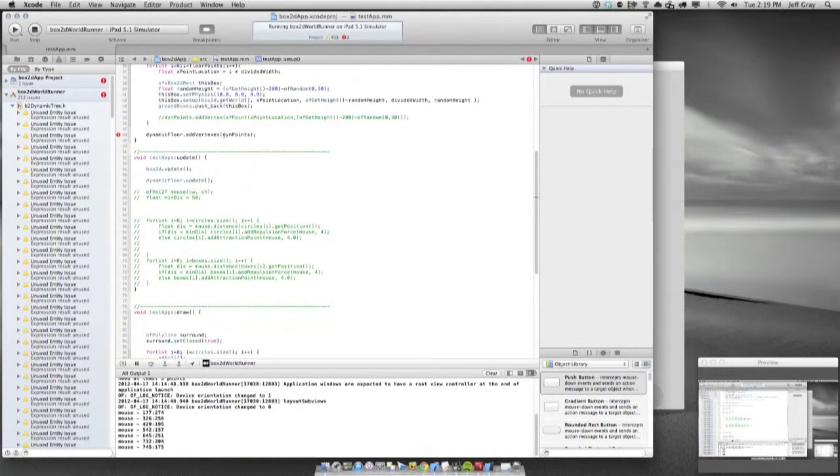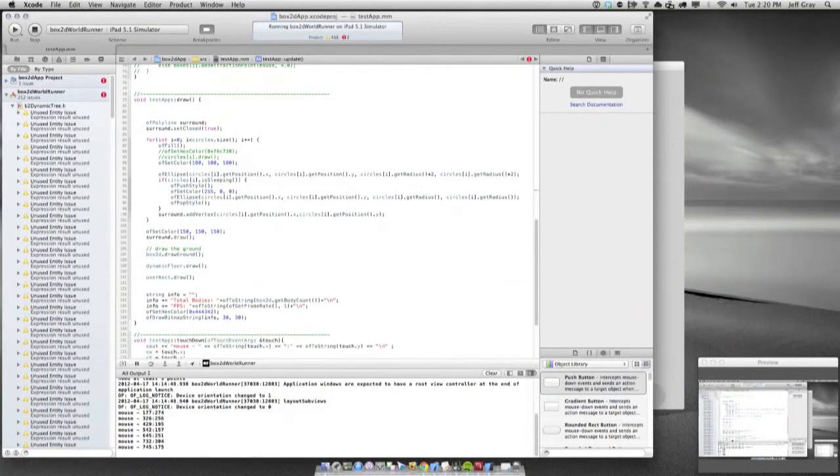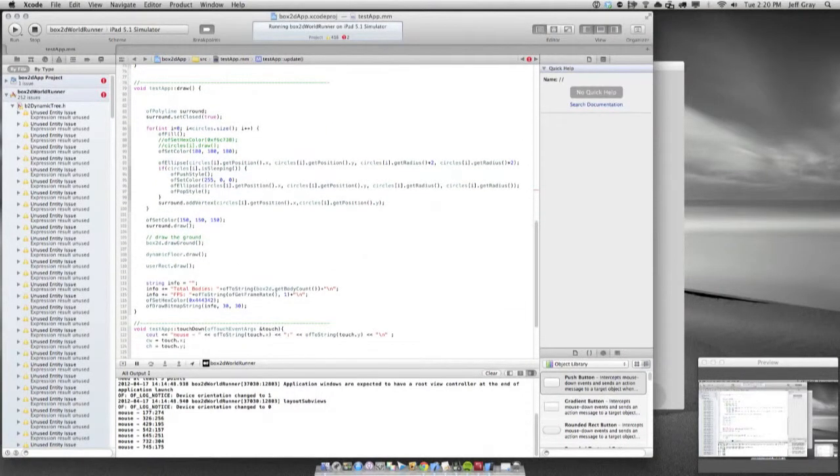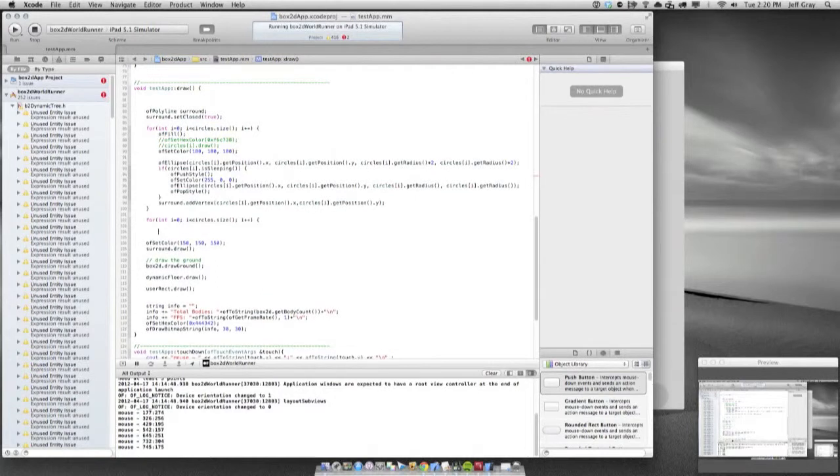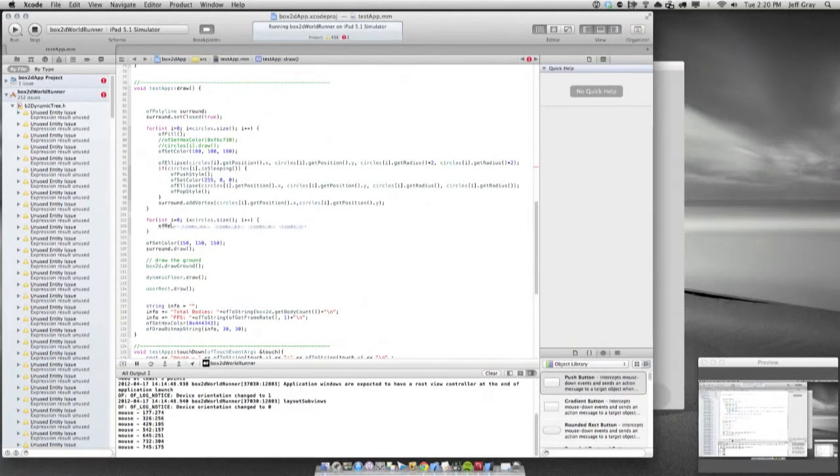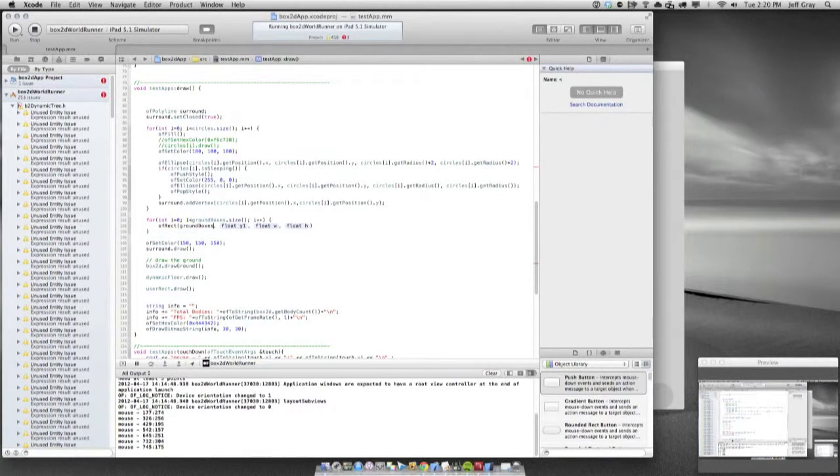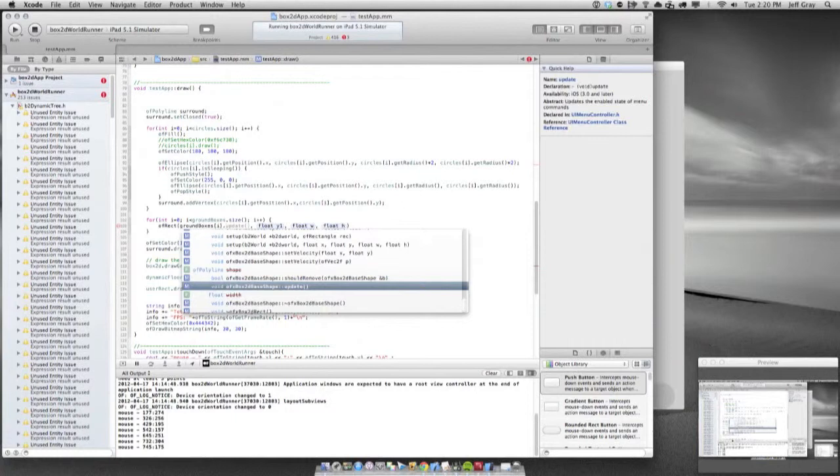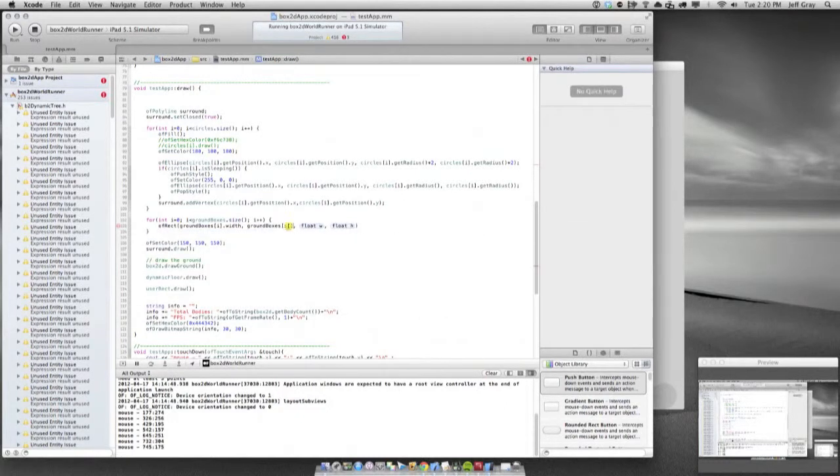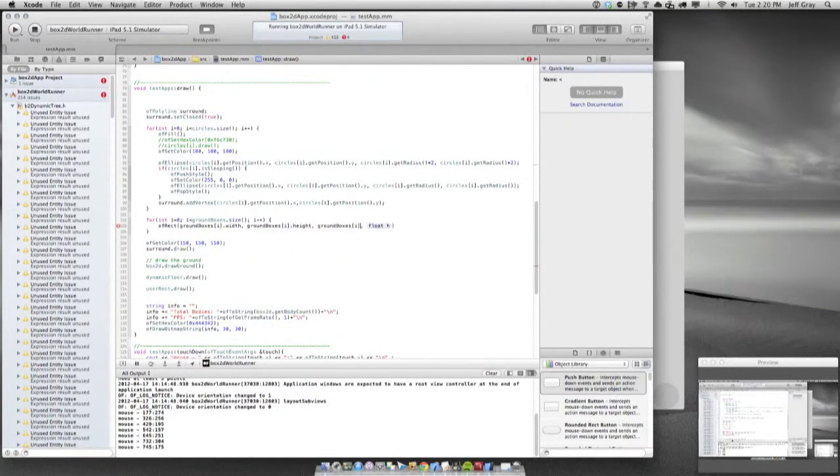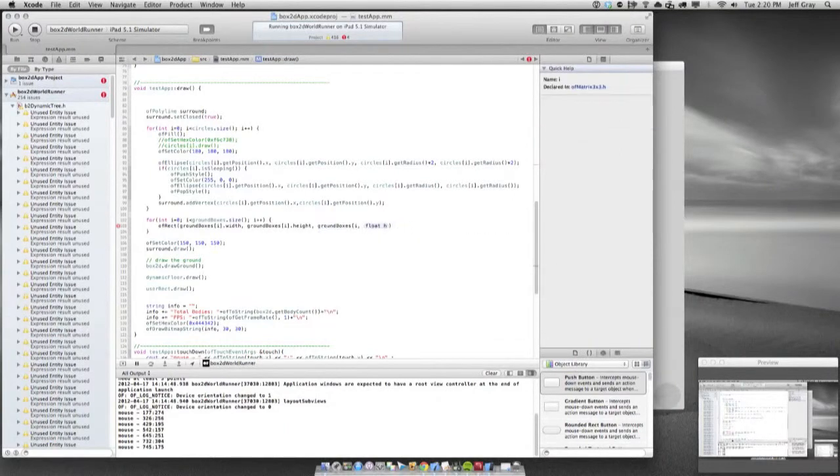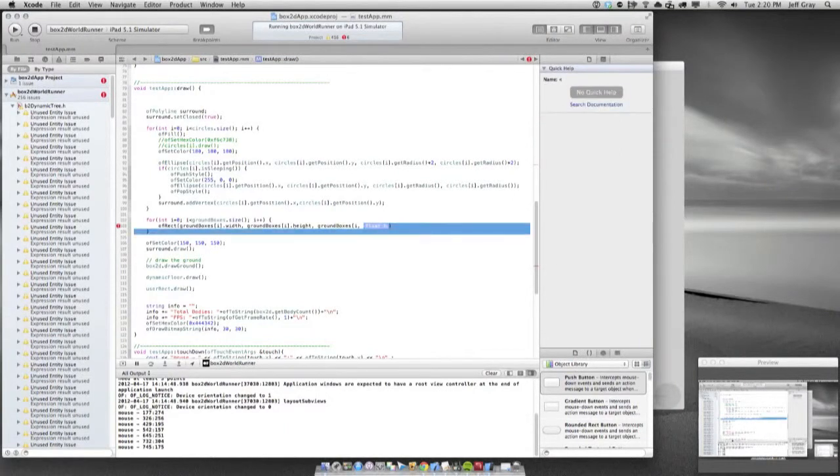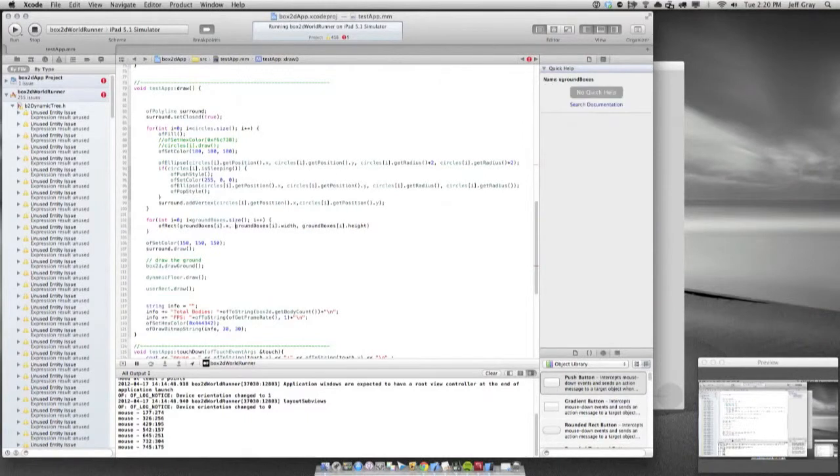In here we don't have to do this updating anymore. We also don't need to, we need to draw these out so I'm going to do this essentially the exact same way that I did the ellipses. I'm even going to set the same colors for the most part. I'm going to do an of rect, takes four values. Instead of circles we're going to do ground boxes, take ground boxes i.